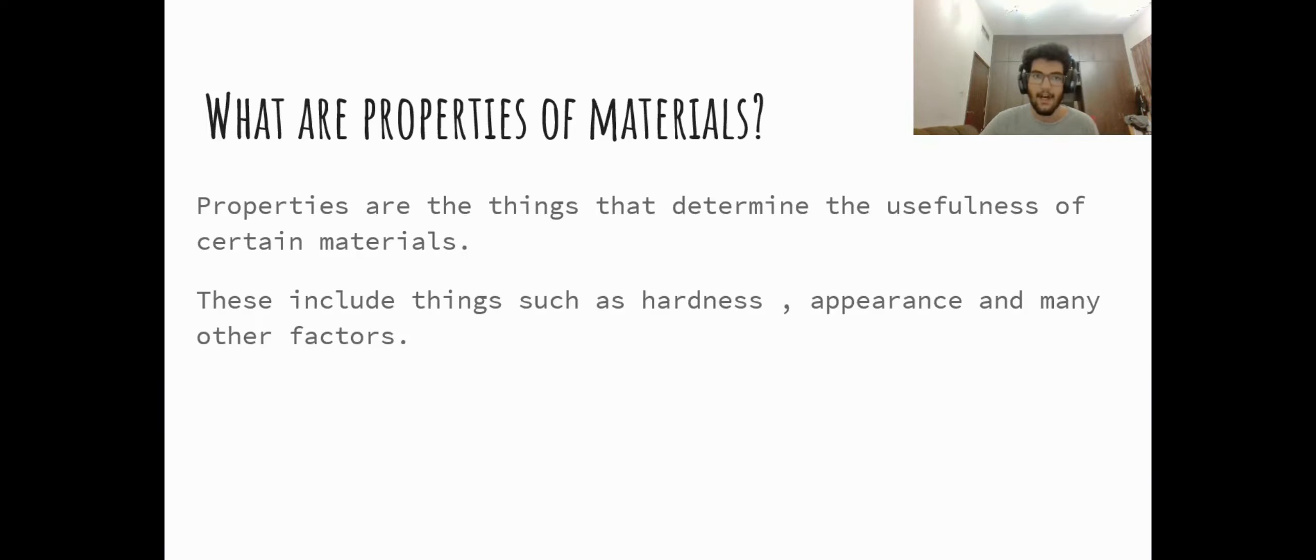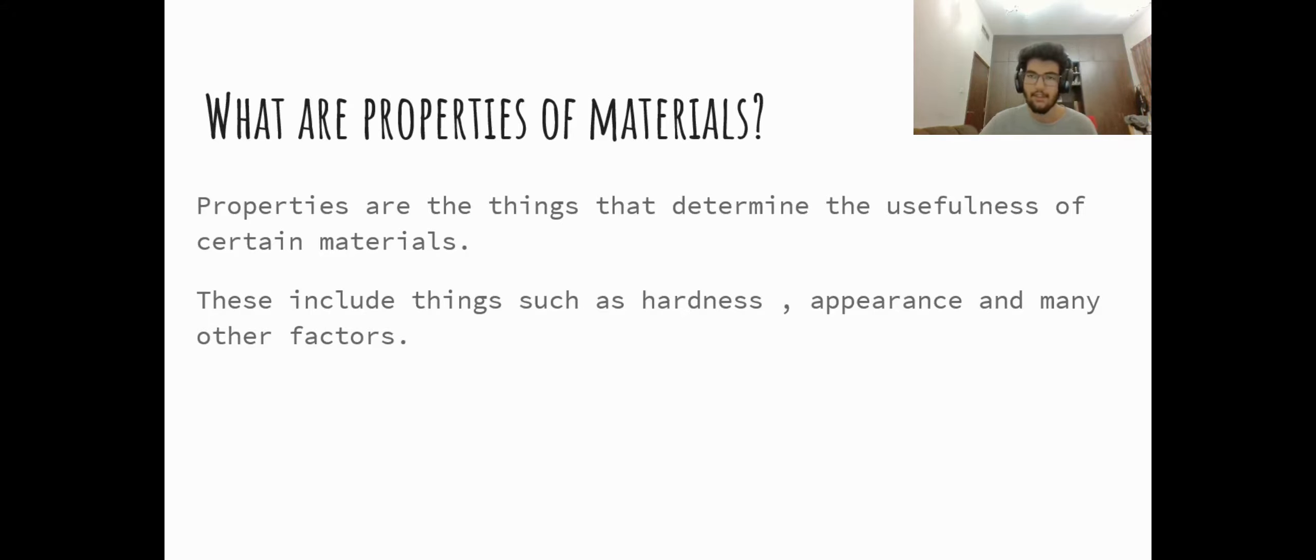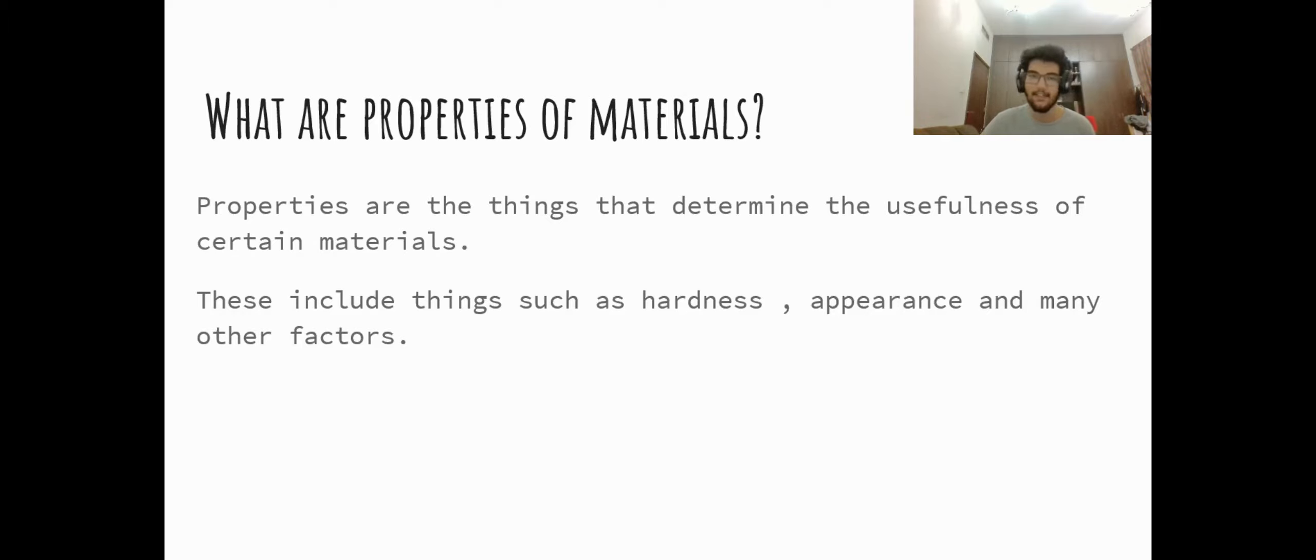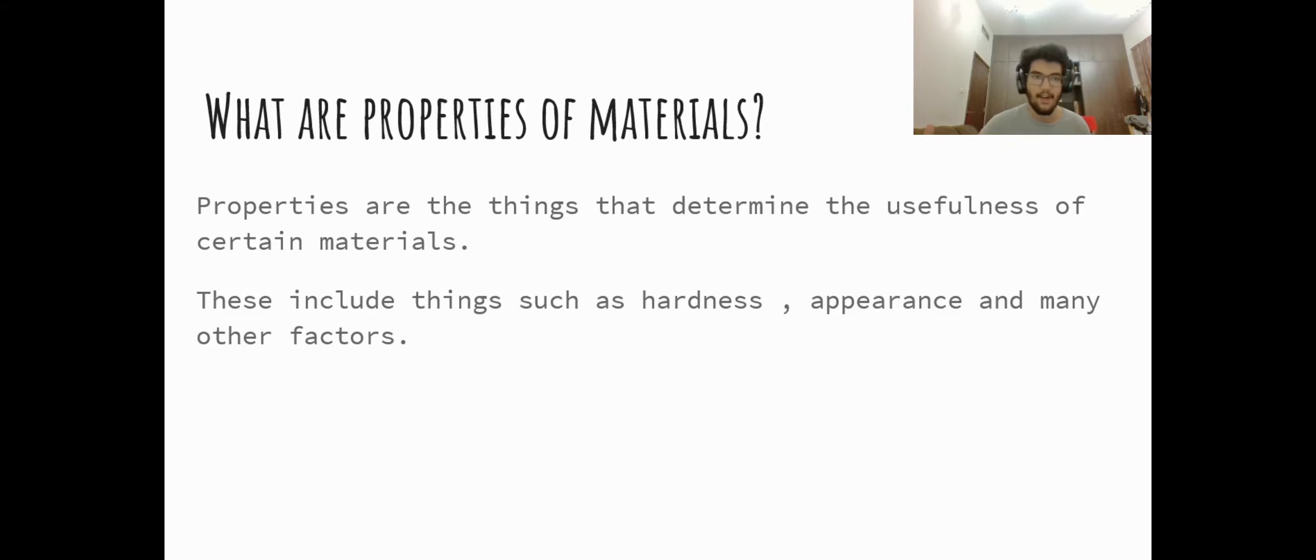Now you may be asking me what are properties of materials? Properties are things that determine the usefulness and the effectiveness of certain materials. These include things such as hardness, appearance, and many other factors.